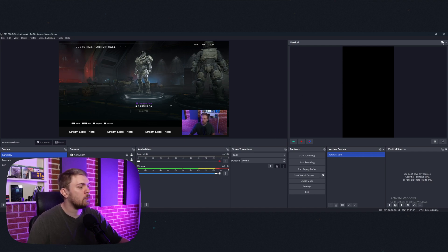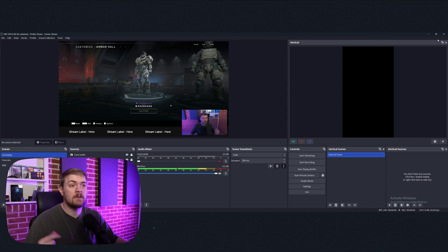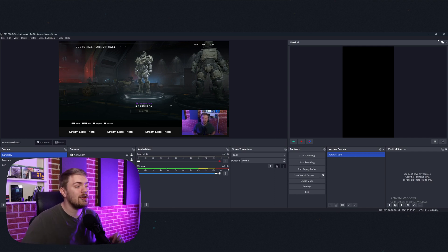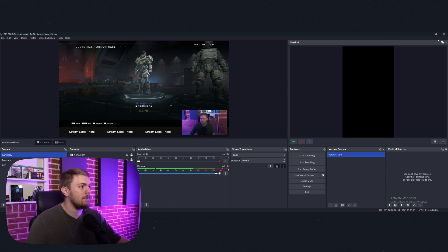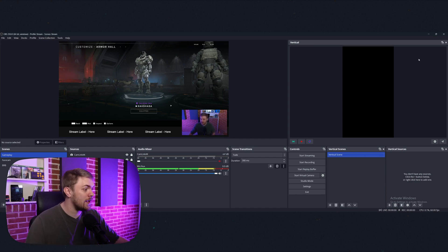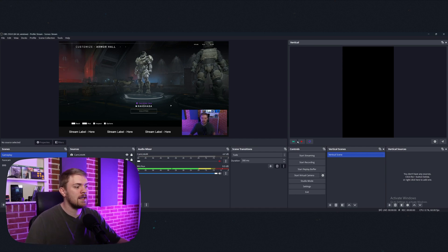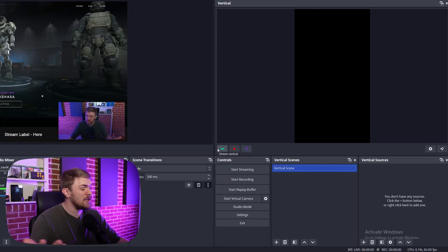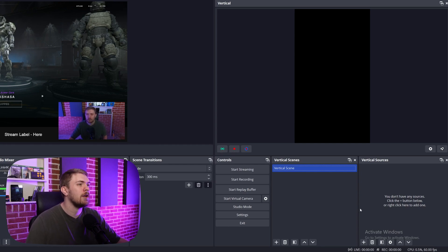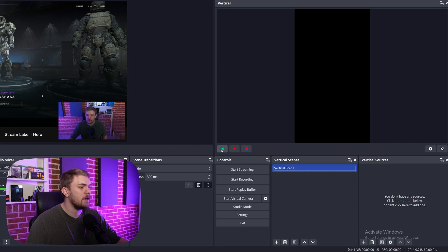But with this plugin, we get the access for a vertical scene section, vertical sources, and then this vertical preview, which I want to mention as well, can actually be popped out. So if you wanted to pop this out and put this on another monitor, you can go ahead and do that very easily. But as you can see, it's currently blank because we don't have anything in it. But we'll talk about that in just a second.